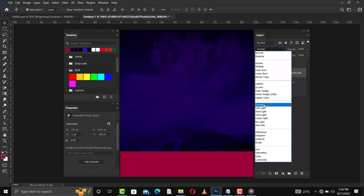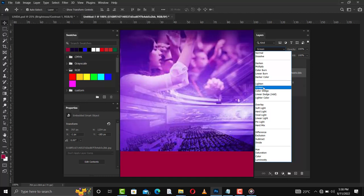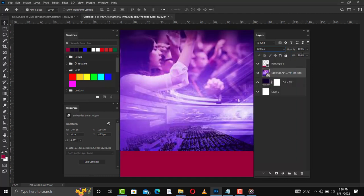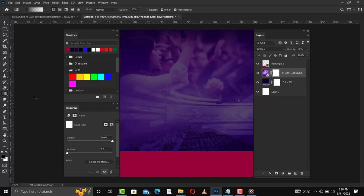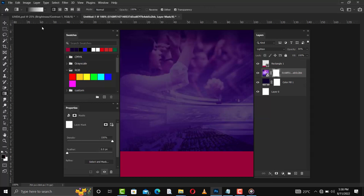The fastest way to stretch is to hold the Alt key and then drag one point — it stretches the other sides for you as well. Then I'll go to blend mode and change it to Lighten, and reduce the opacity so the image doesn't pop out too much. Then I'll create a mask and go for a gradient.